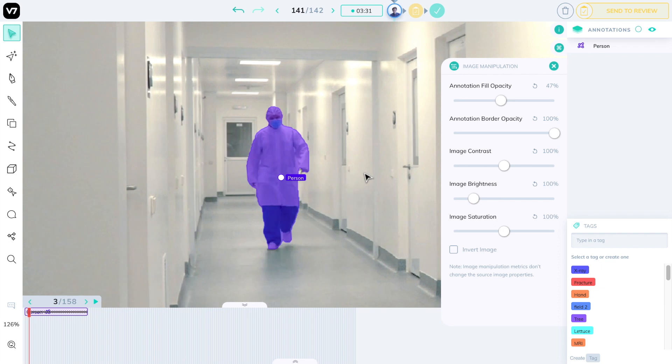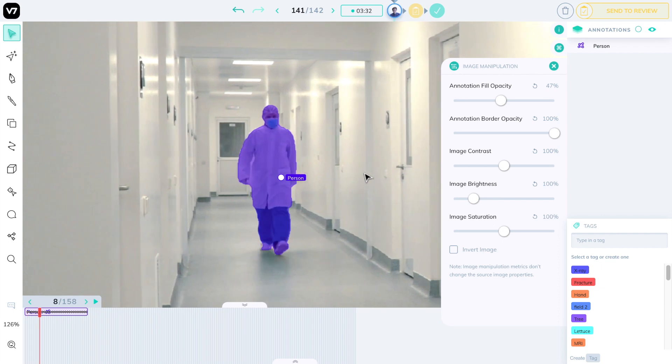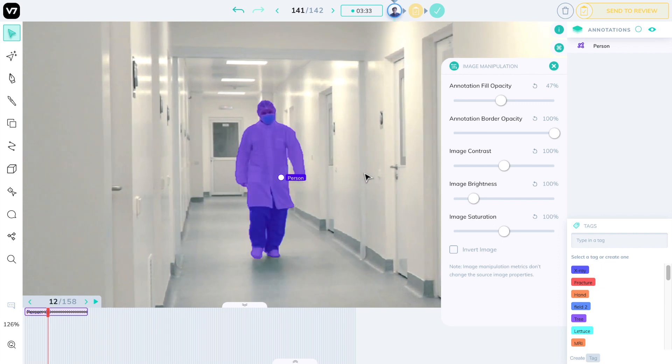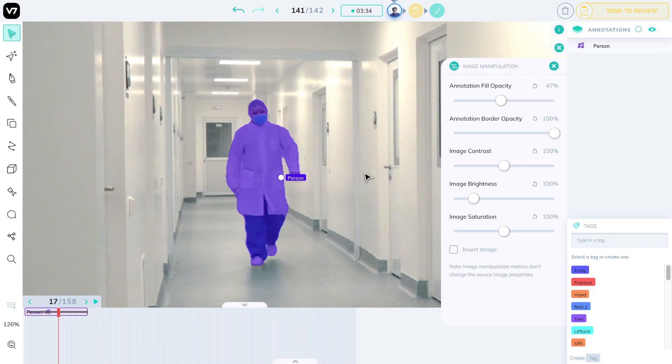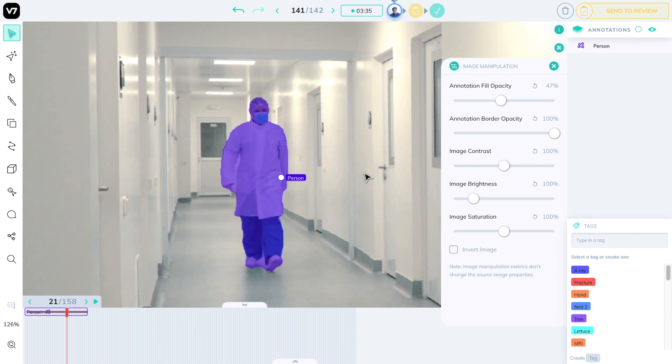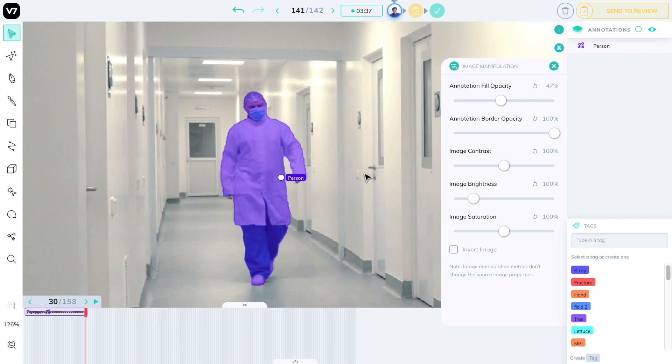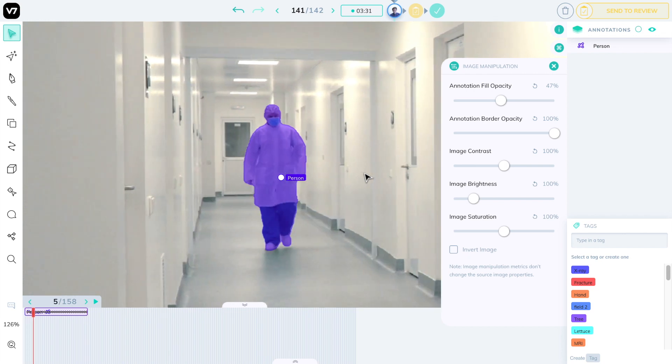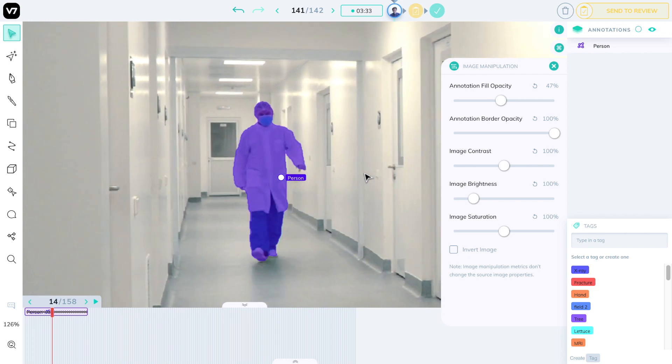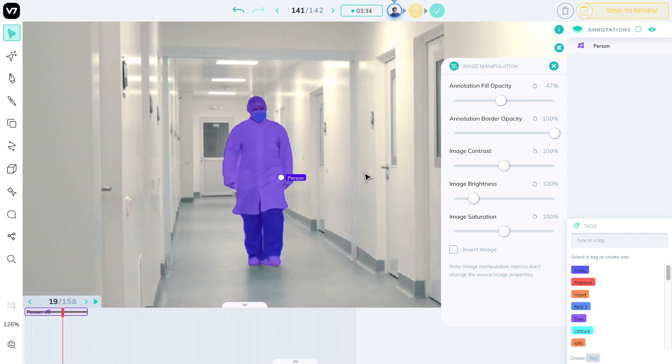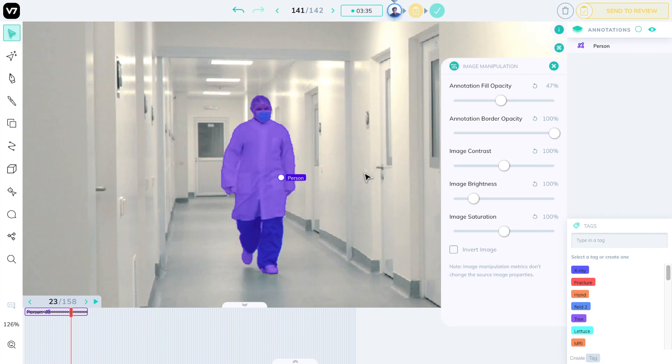This sequence, for example, of this man walking took about 2 minutes to complete start to finish. Take a look at how detailed its segmentation looks, and how accurate the minute changes are between frames.